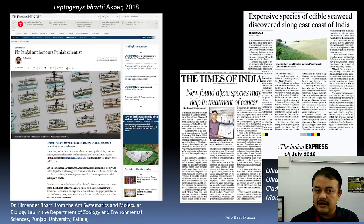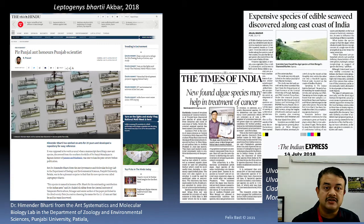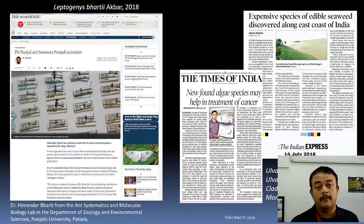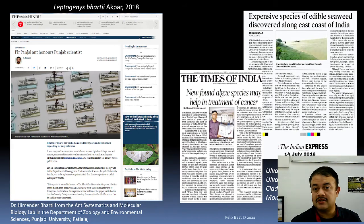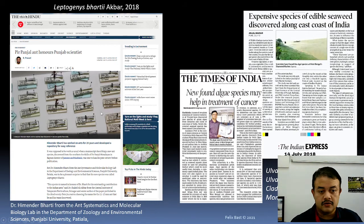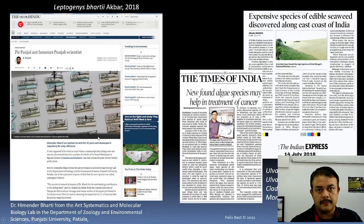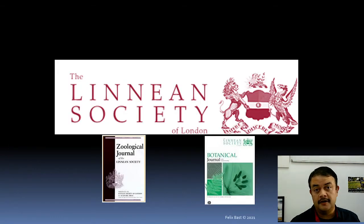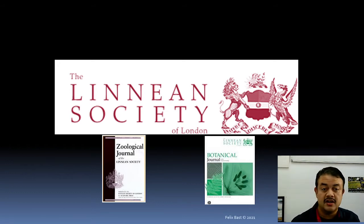The speaker has described several new species and shared some media coverage of this work. There is also a famous taxonomist at Panjabi University nearby working on systematics. The Linnean Society of London is the most renowned society for taxonomy, publishing the Zoological Journal of the Linnean Society and the Botanical Journal of the Linnean Society.